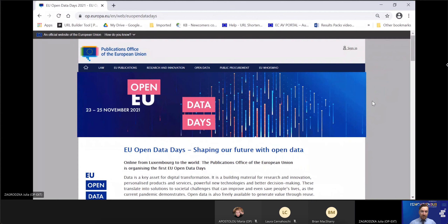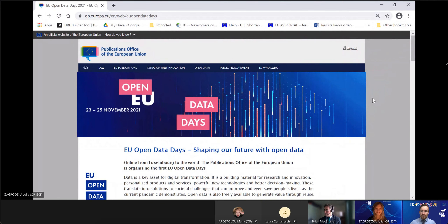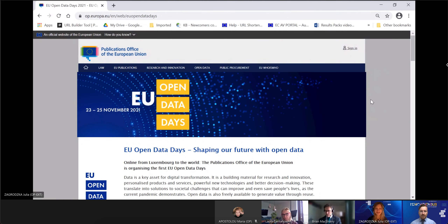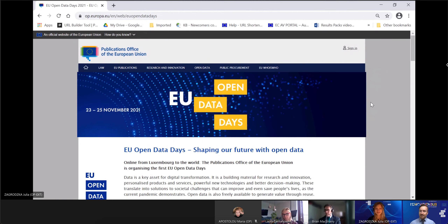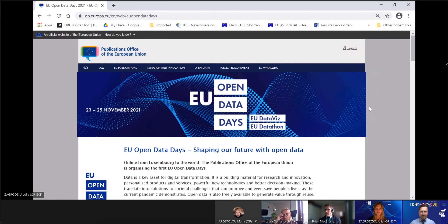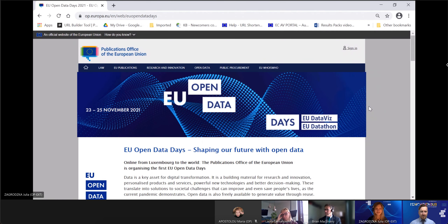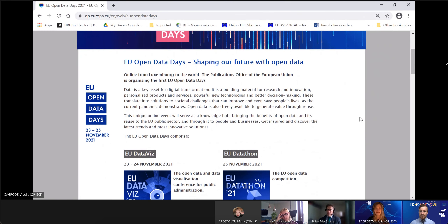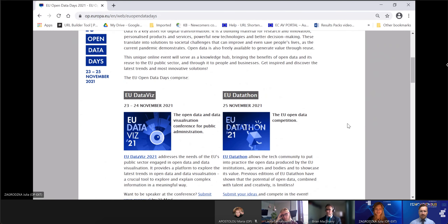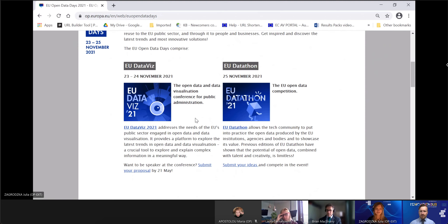Hello everyone and welcome to the first EU Datathon webinar this year. My name is Julia Zagrodzka and I work at the Publications Office of the European Union. EU Datathon is an annual open data competition organized by the Publications Office, and this year the finals will take place during the online EU Open Data Days in November, right after the EU Dataviz conference.